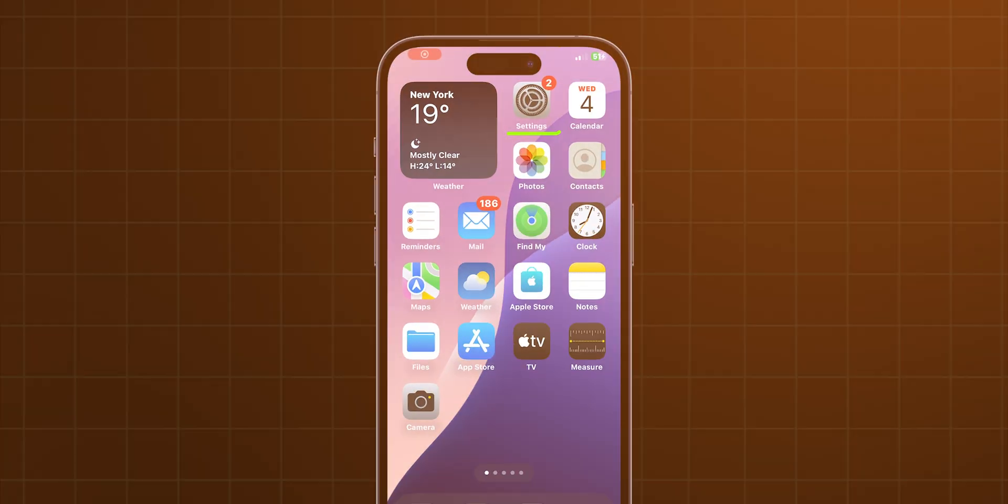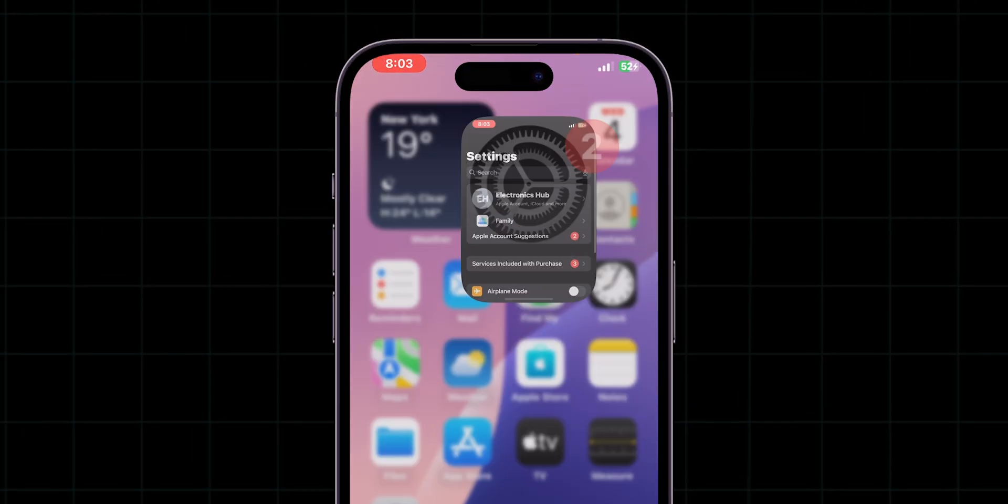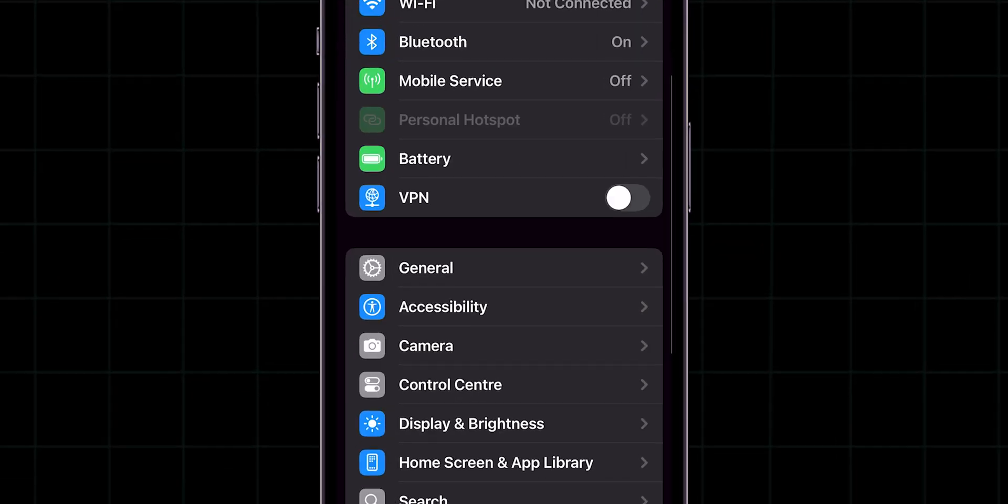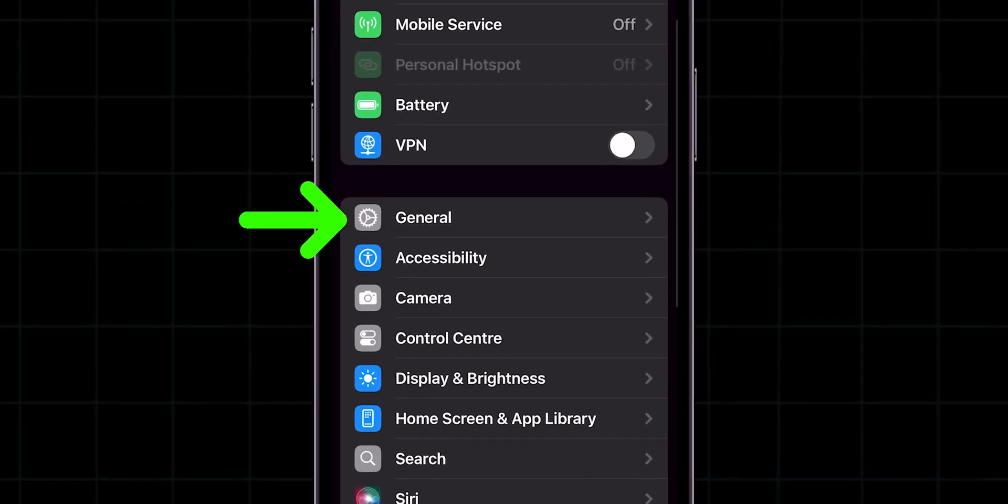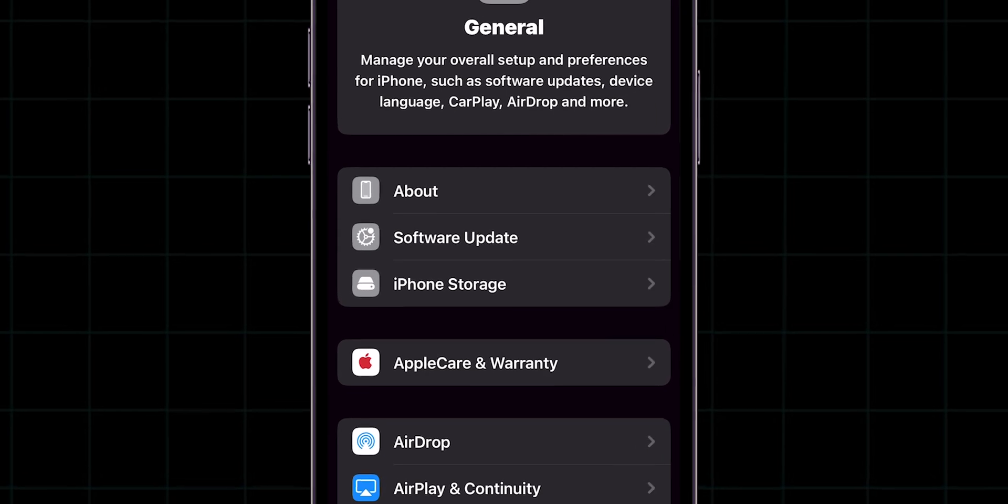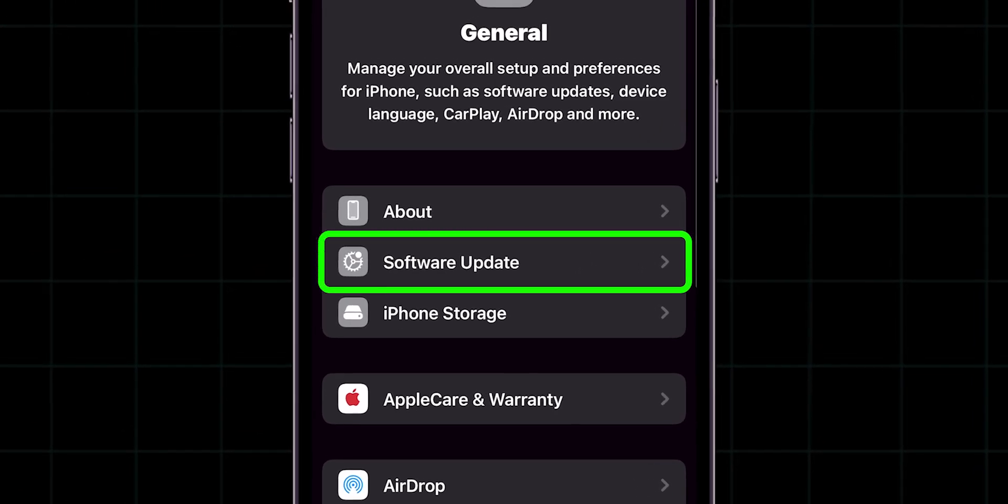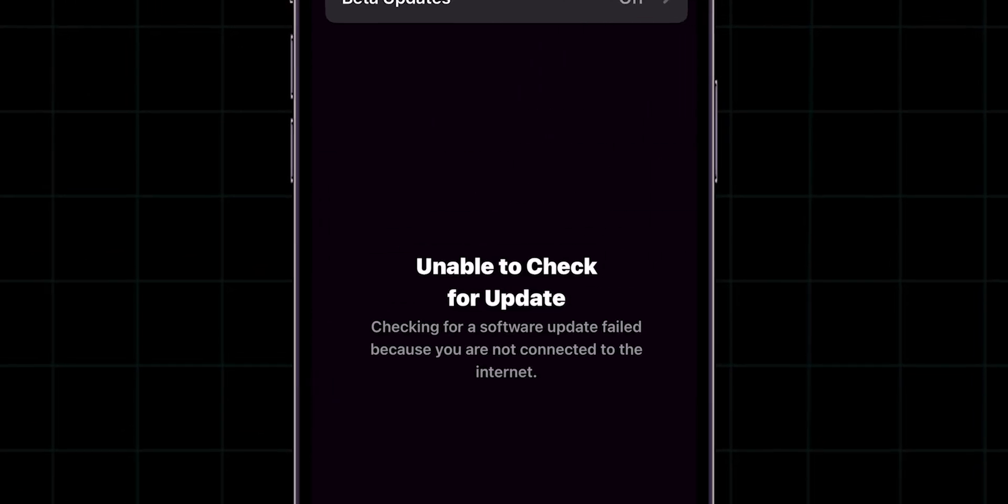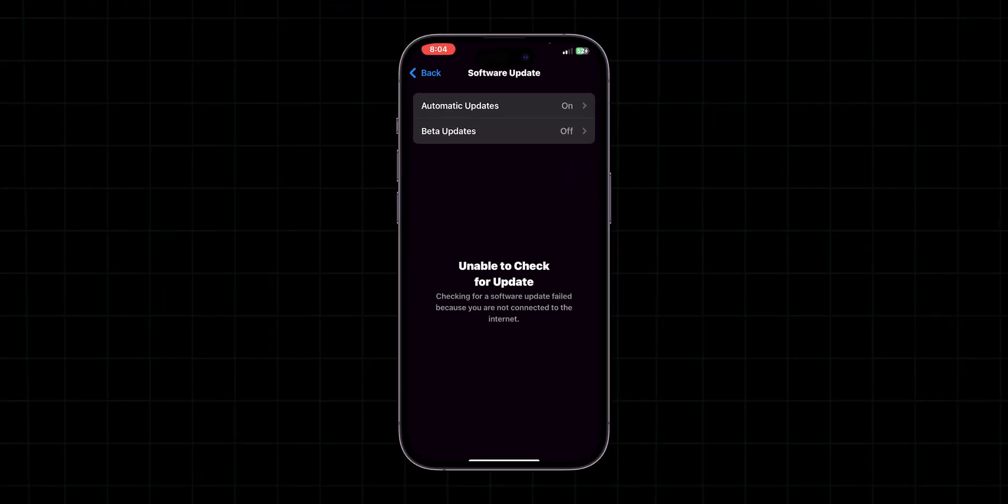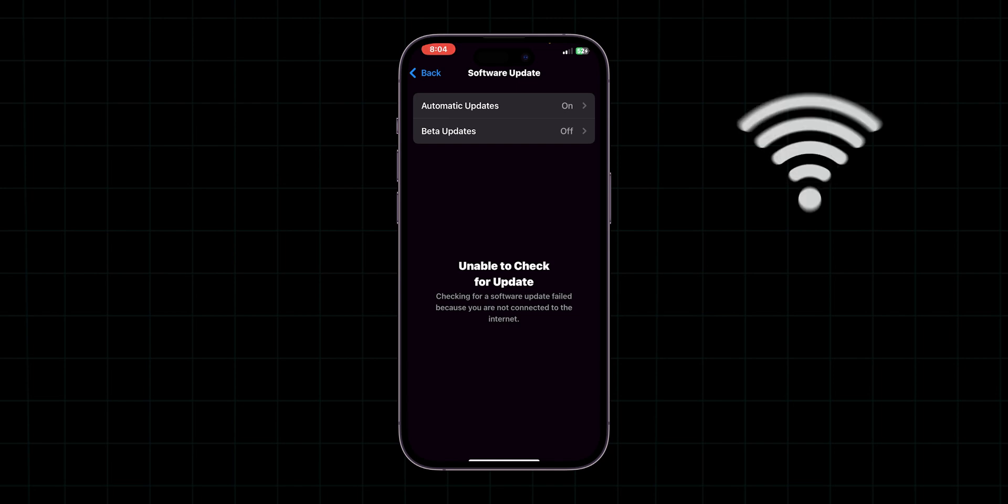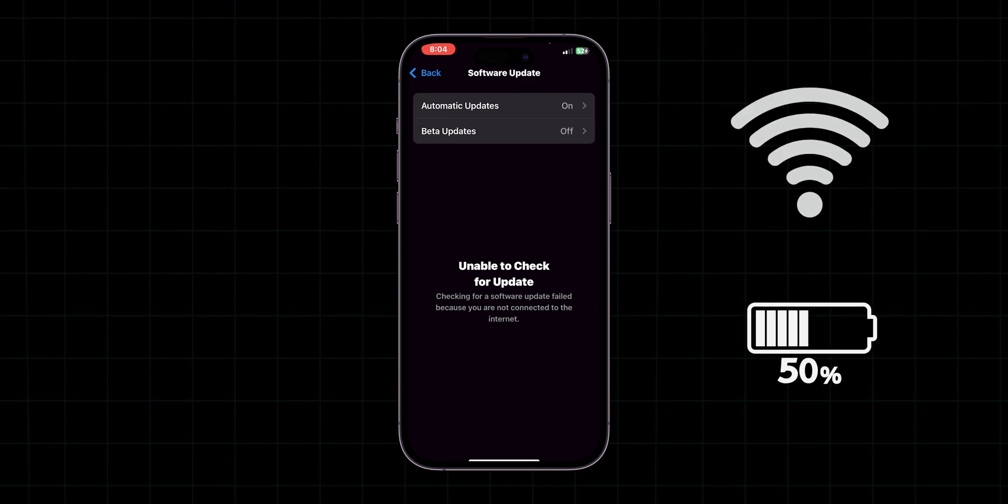Update iOS. Go to the settings app. Scroll down and tap on general, and then click on software update. Download and install any available updates. Ensure you're connected to Wi-Fi and have at least 50% battery or are plugged in.